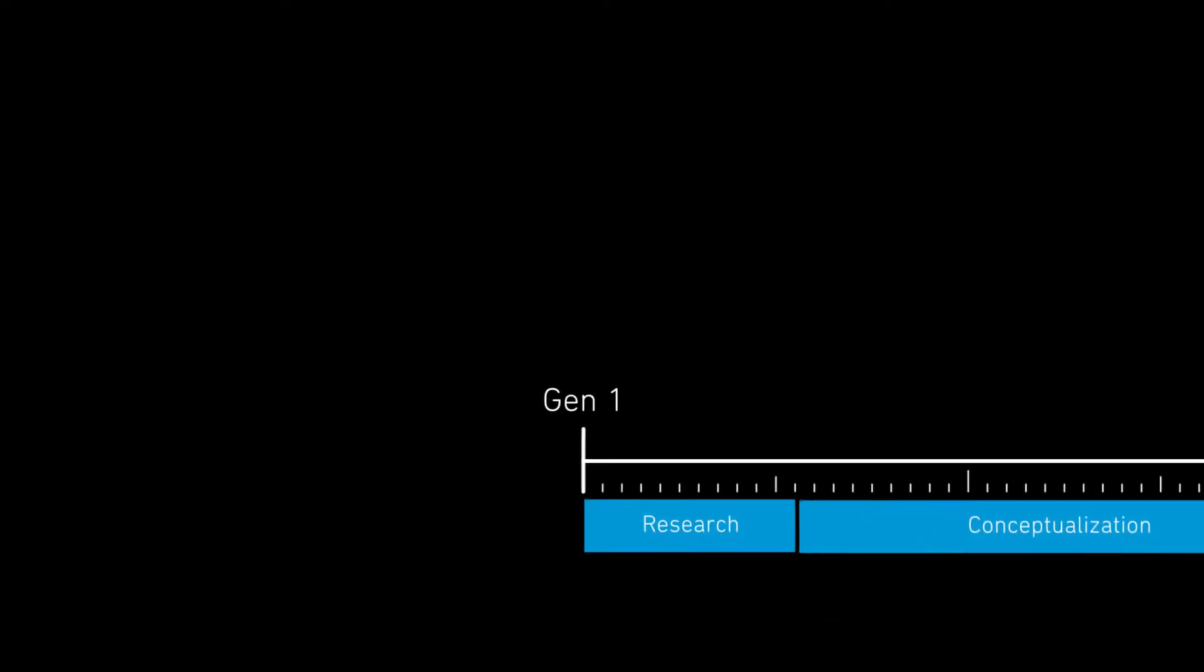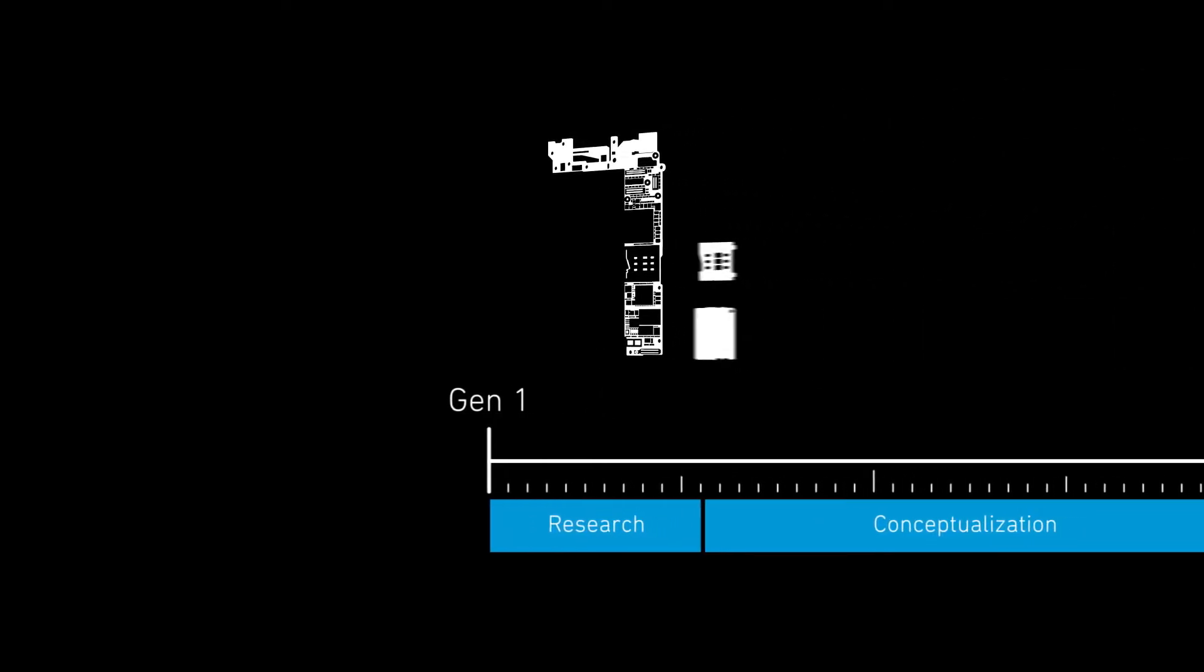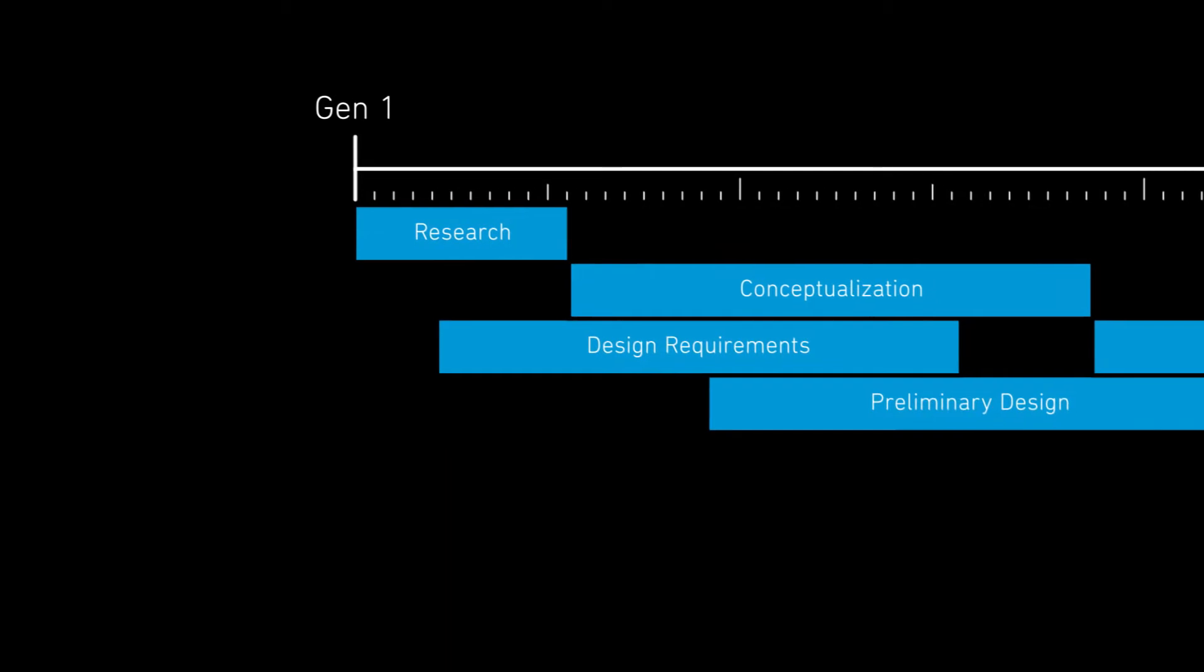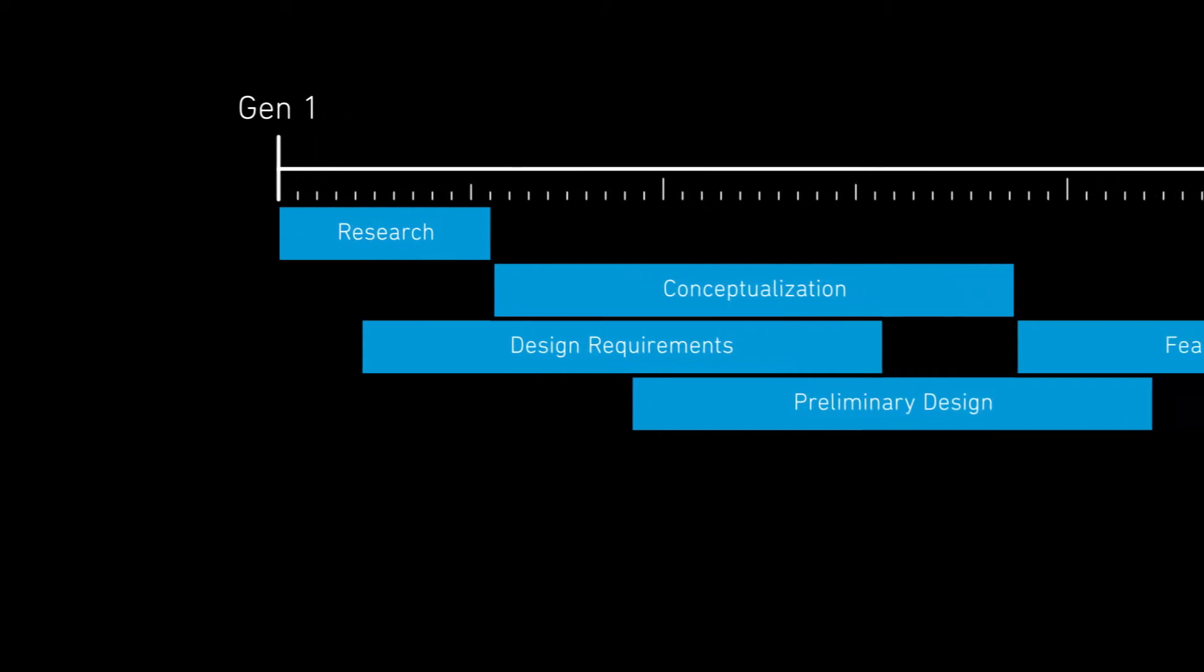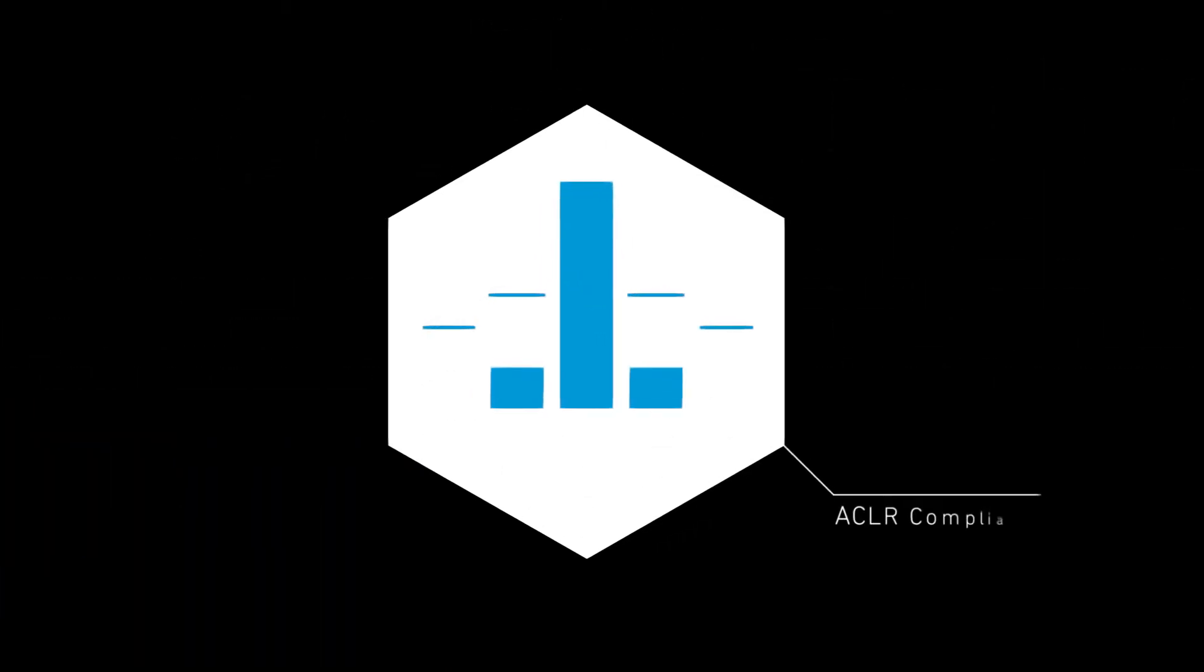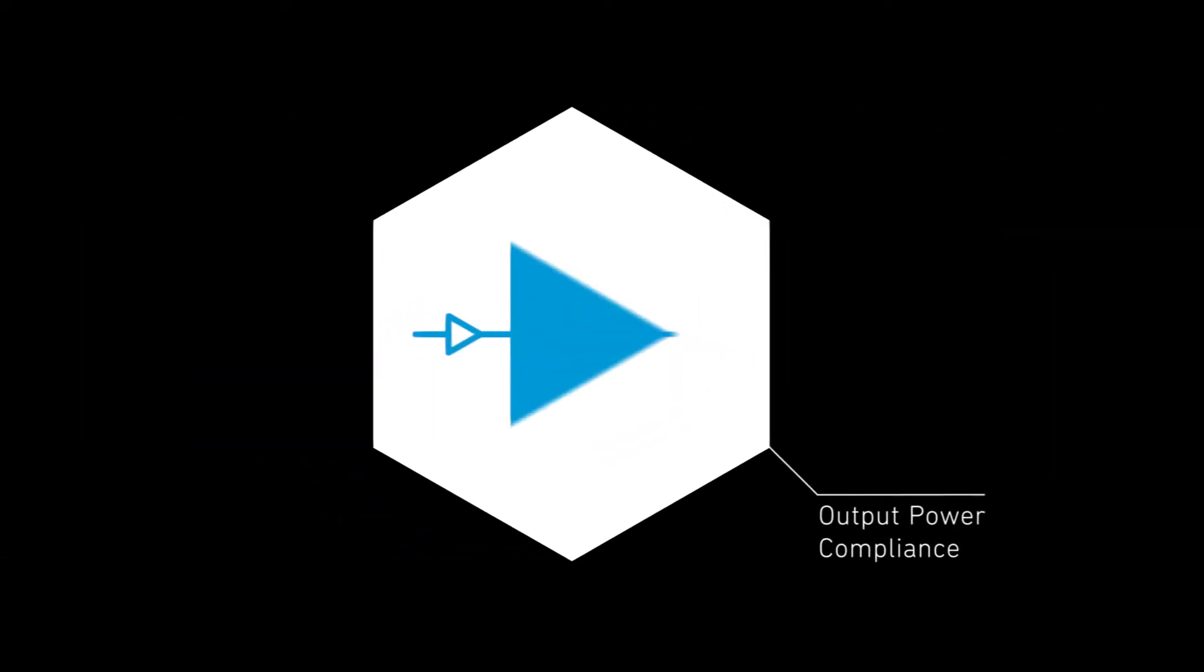Despite breakneck release schedules, engineering teams are working through massive workloads to show handset compliance with various specifications like ACLR, receiver sensitivity, and output power.